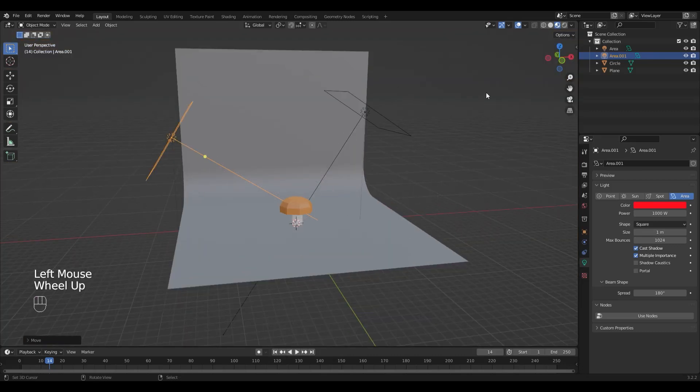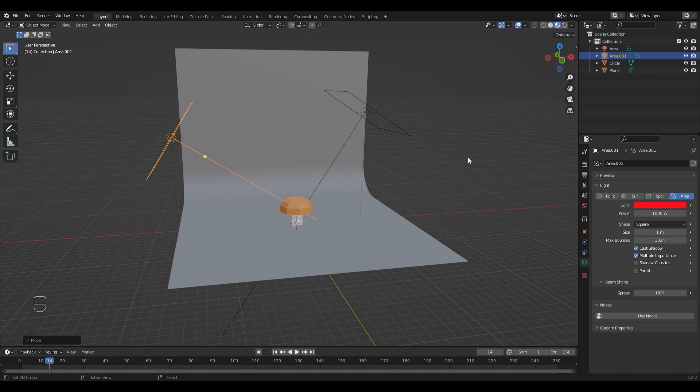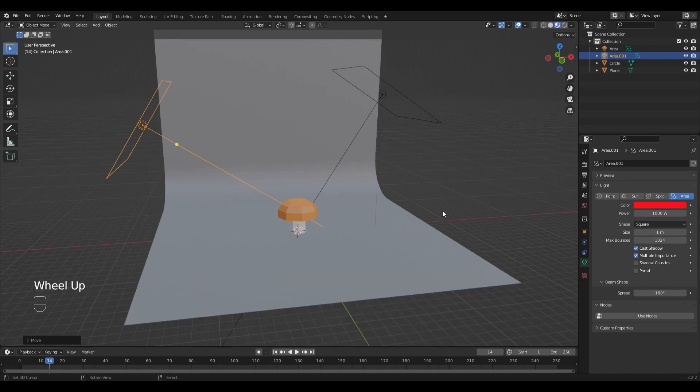Hello guys, here is Roman from Tentec. Today I will show you a very simple way to set up your scene for rendering.